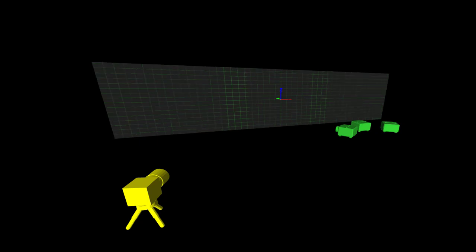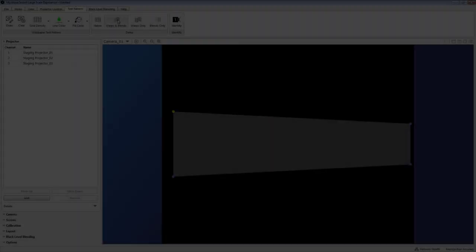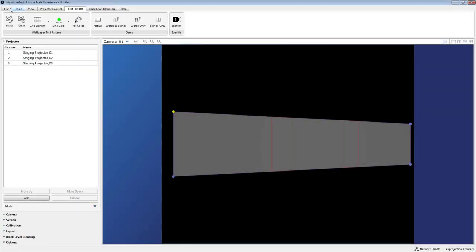So once I reapply the warps and blends you'll see I get my nice grid back and I'm ready to save my layout.